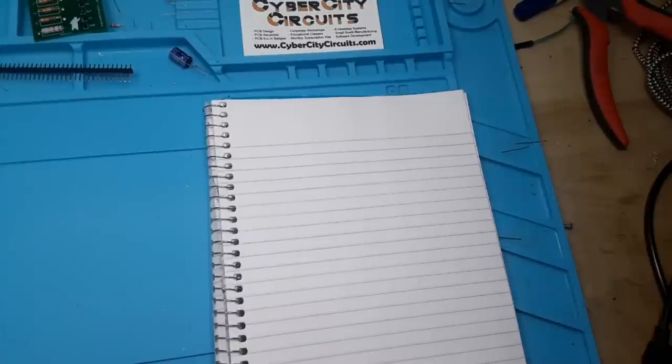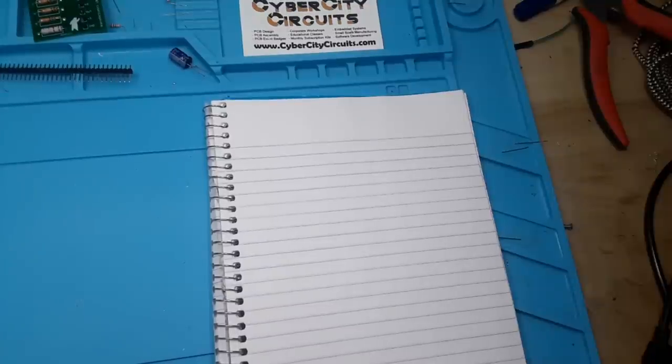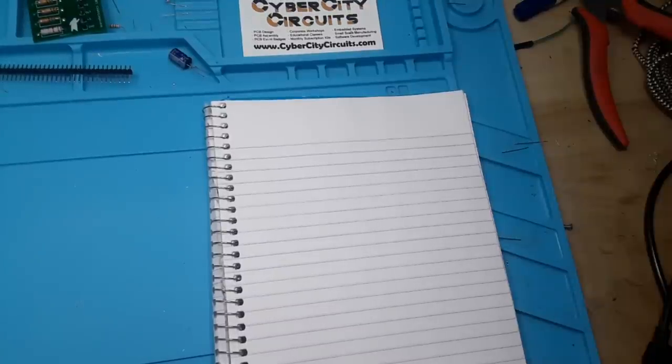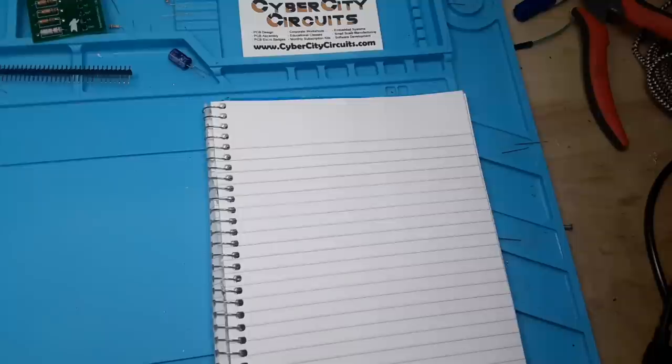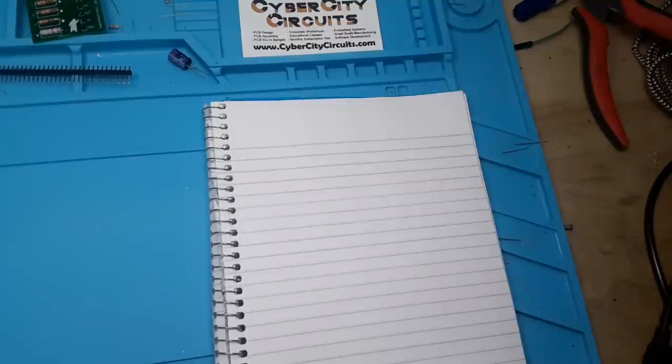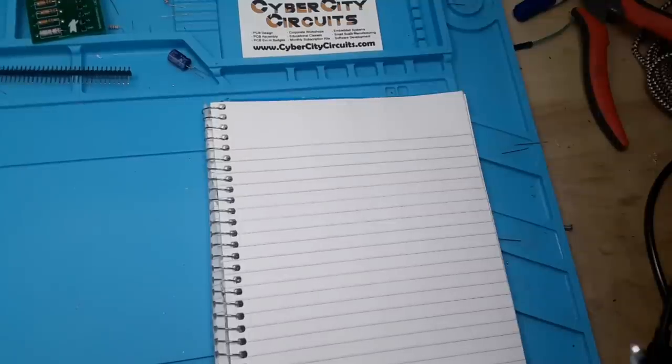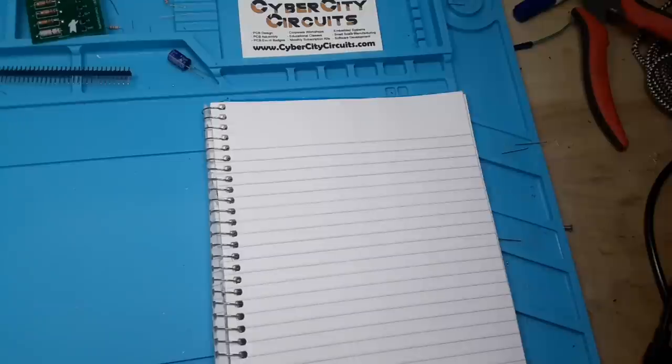Hey, what's happening guys, today we're going to talk about instrumentation amplifiers and how they differ from regular op-amps and how we can make one on our own.